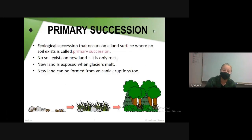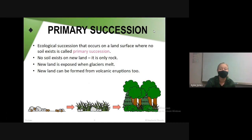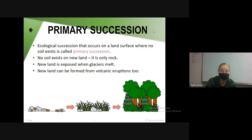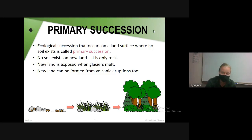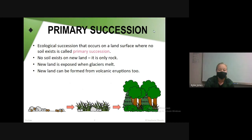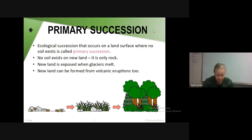Primary succession is ecological succession that occurs on a land surface where there is no soil. No soil exists on new land — it's only rock. New land is exposed when glaciers melt, or sometimes it's formed when volcanoes erupt. When there's brand new land like from glaciers melting or a volcano, it's just rocks — this is called primary succession.